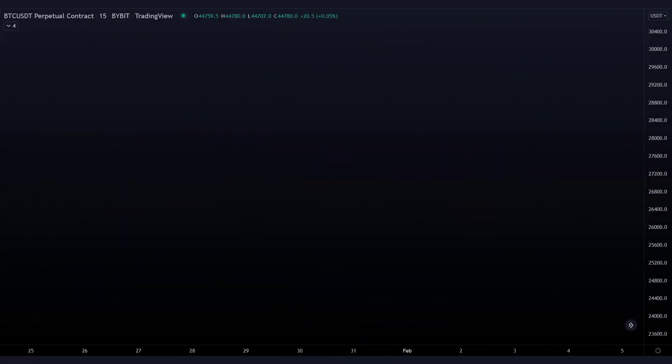These were exactly the same days as before, but now I opened 12 positions instead of 17 — so 5 fewer positions. Of the 12 positions I opened, 9 closed in profit and only 3 closed in loss. So what we can conclude is that we open fewer positions, but we close those positions more often in profit. We get a higher win rate when we add the RSI.